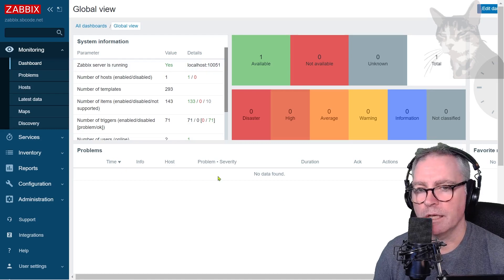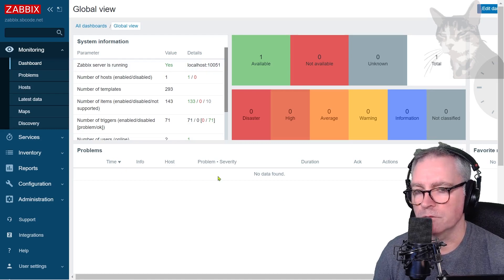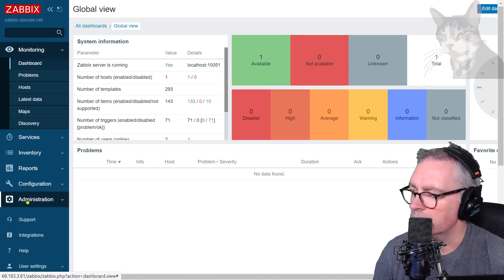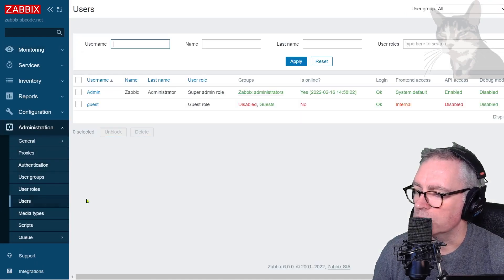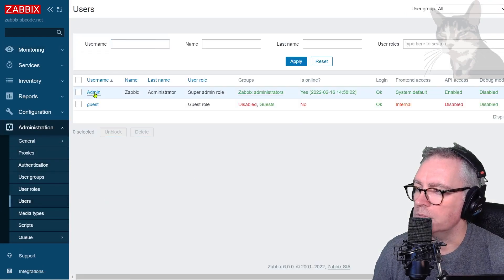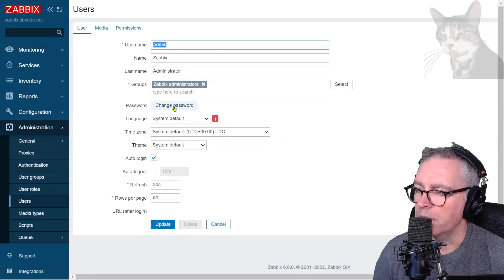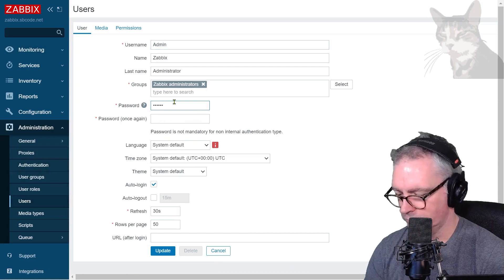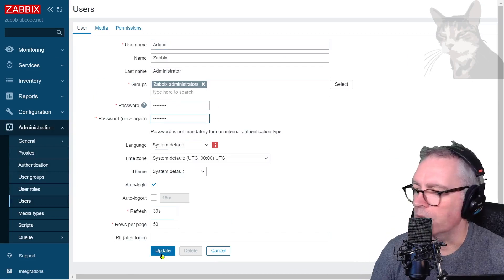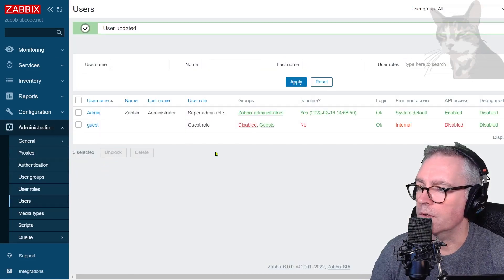Since that password and username is default, we should change that straight away. So administration, users, admin, change password — I'm going to make something else that's more complicated. And update.